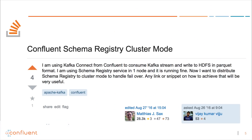The next Stack Overflow question is actually quite old — one I answered about two years ago. But like many things on the internet, the answer has changed, so I want to point out that things are in constant motion. The question was about Confluent Schema Registry cluster mode. Vijay Kumar Viju said he's using Kafka Connect from Confluent to consume a Kafka stream and write it to HDFS in Parquet format — a very nice, textbook Kafka use case. He's using schema registry on one node but now wants to distribute it to cluster mode to handle failover.